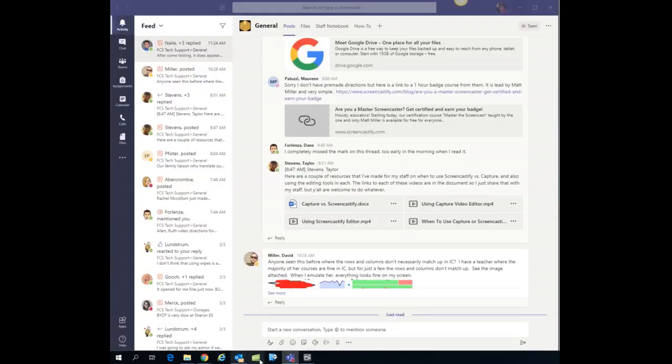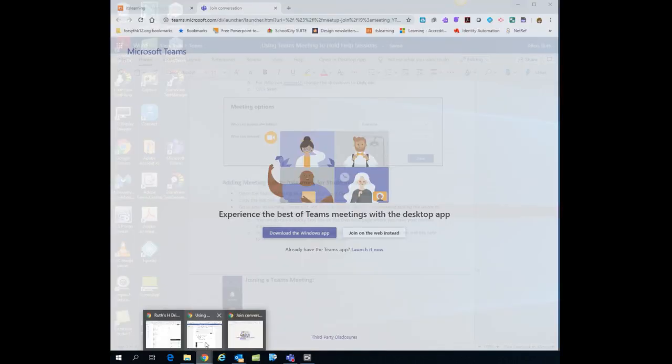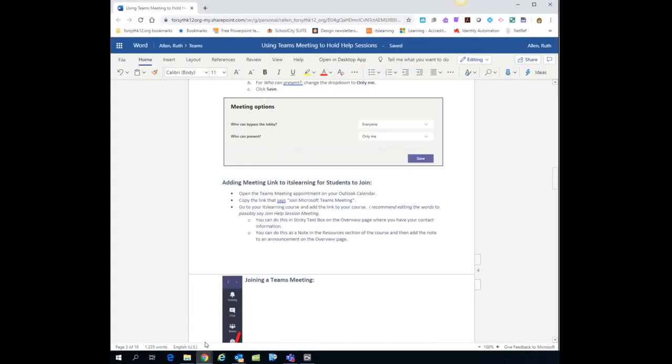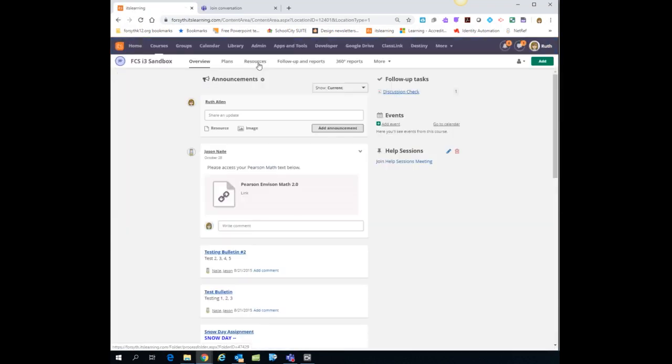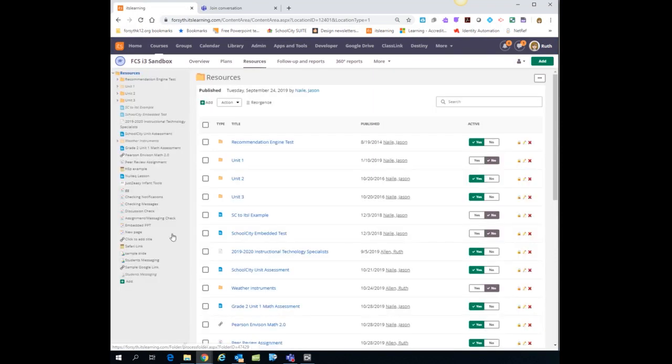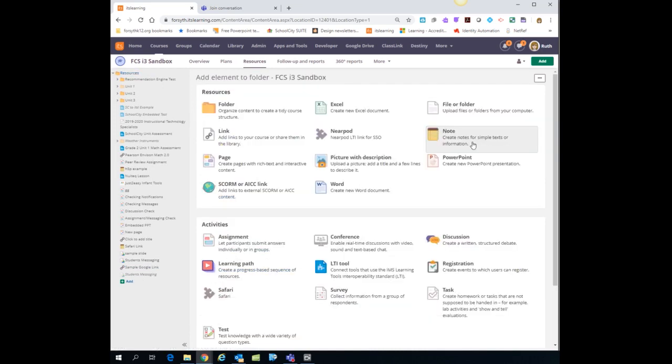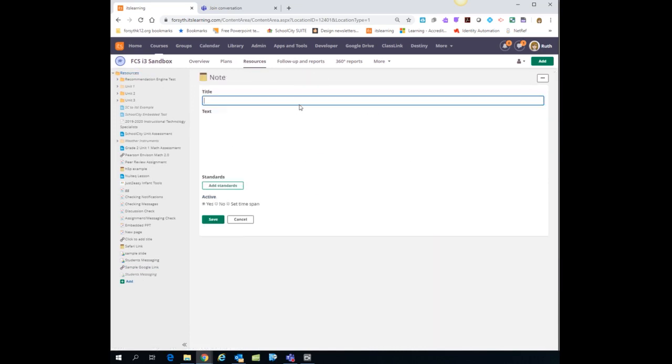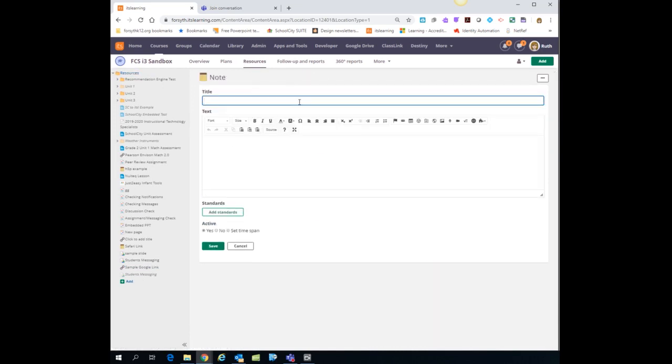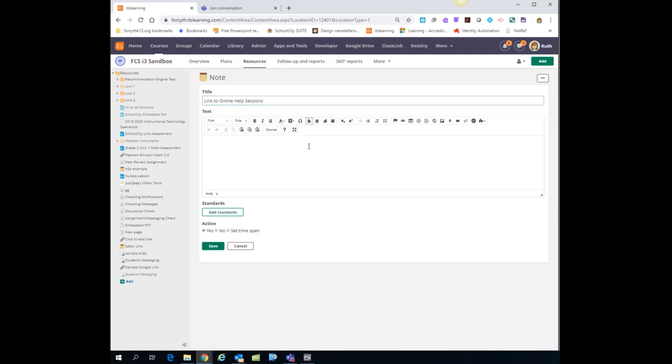Now let's go back. The other option within your It's Learning course is you might just want to add this as a note under resources. So I'm going to go to my resources tab and I'm just going to click add in the tree. I'm going to add a note and I'm just going to say link to online help sessions in the body of the text. I'm going to paste that link from my Teams meeting once again.